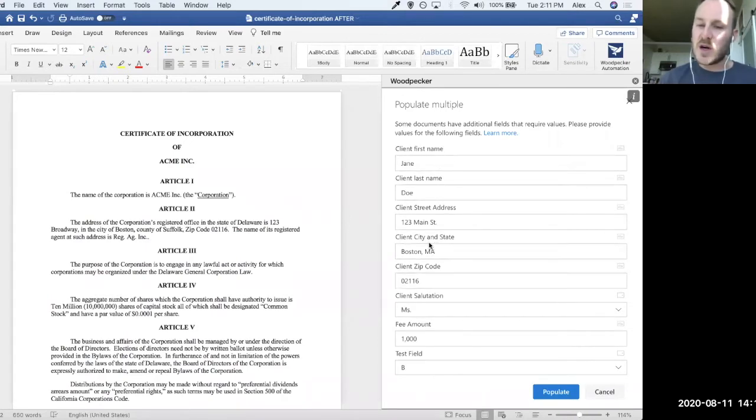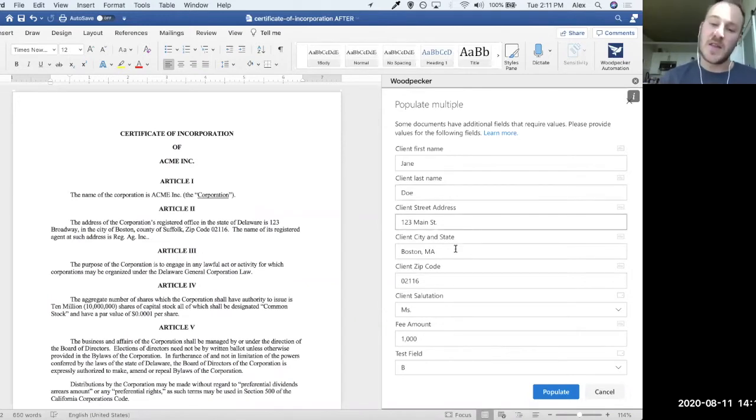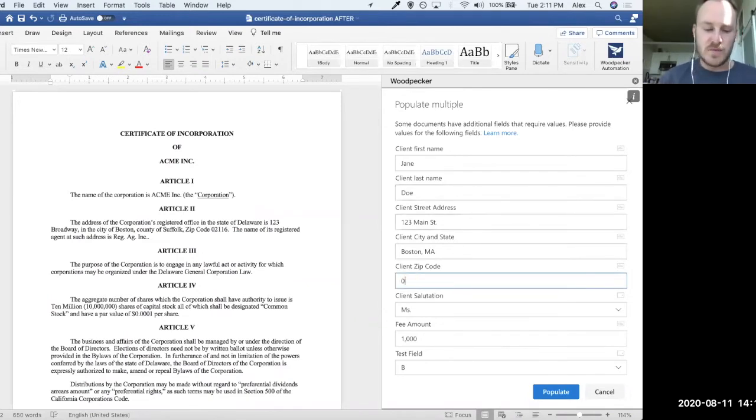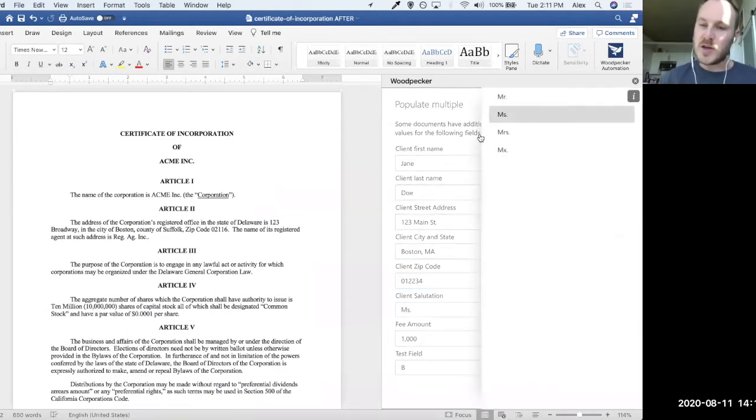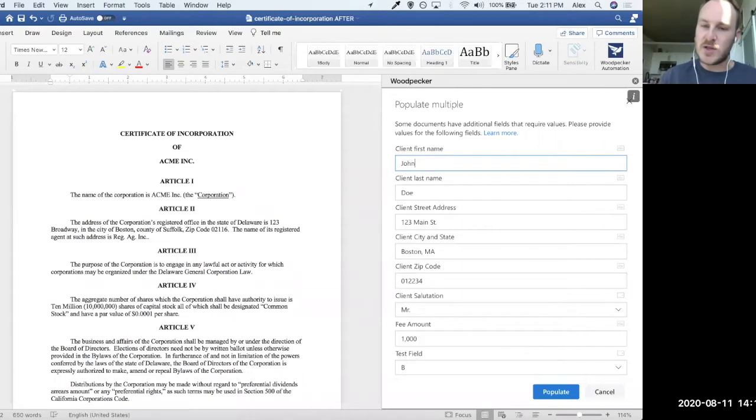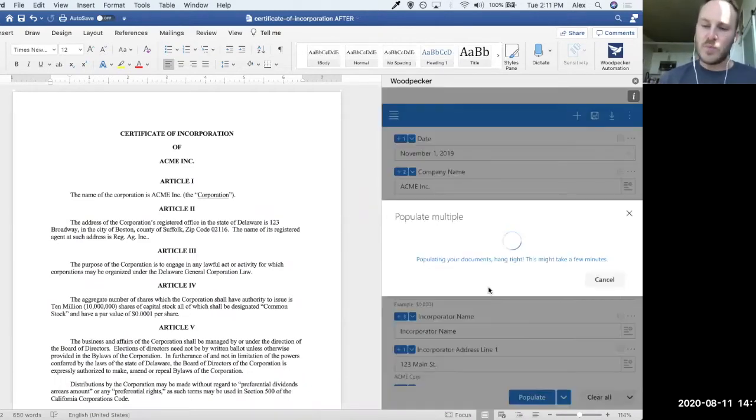These fields are, these values here are default values for the fields that I've specified in the other template. Of course, I could always change these to be whatever I wanted them to be, maybe change my salutation and maybe change the client's first name, but these are set for me. So after I click populate here,